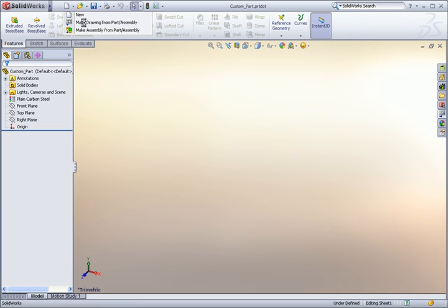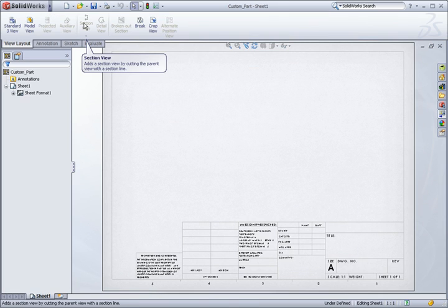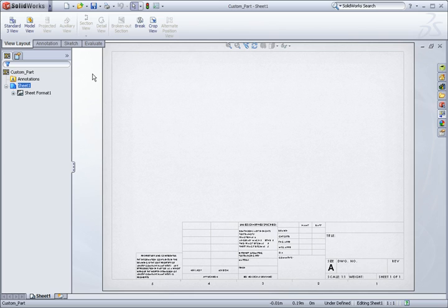Just as with the part template, I can change any document properties and save them in the template. But in this example, I'm mainly interested in adding the parametric notes that reference the properties we just set up in the part.